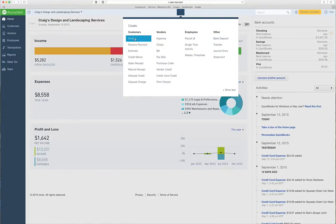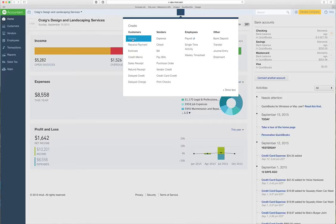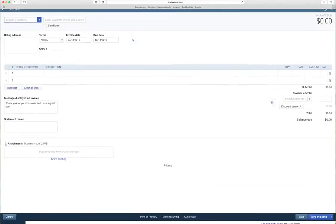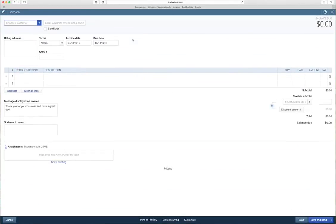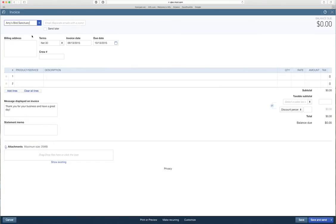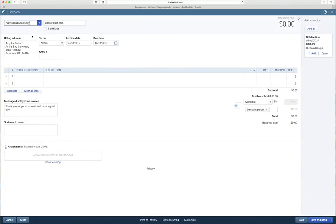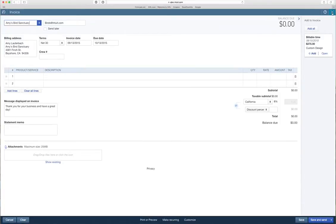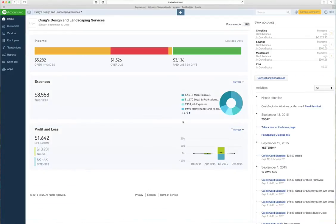The first one would be up here under customers - yeah, that makes sense, we're going to do an invoice. Let's pick a customer, let's say Amy's Bird Sanctuary. Now in QuickBooks Online, mostly if you want to get out of a screen that you're in, you can X out to the top right. We're not going to save, we're going to leave without saving.